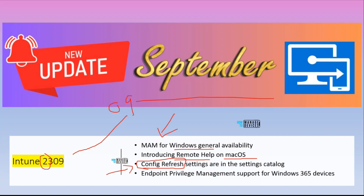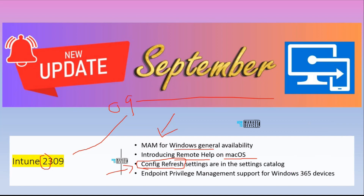Endpoint Privilege Management (EPM) is now going to support Windows 365 Cloud PCs — a DaaS, Desktop as a Service solution. EPM support for Windows 365 is now there, which is really good. There is also a catch with this — we will discuss that in a later slide.